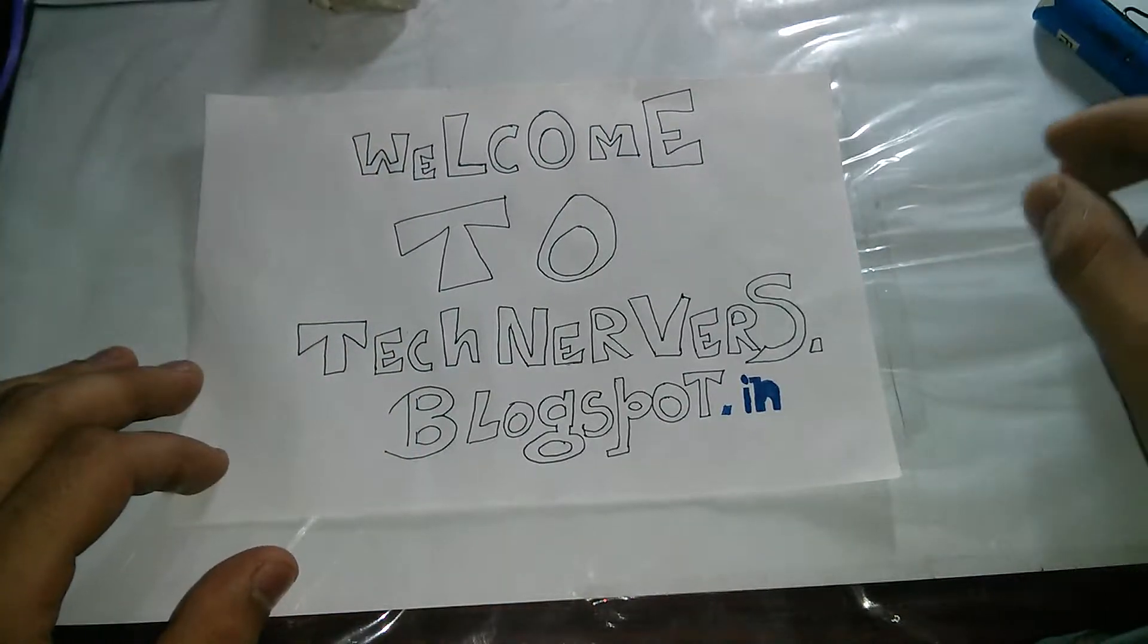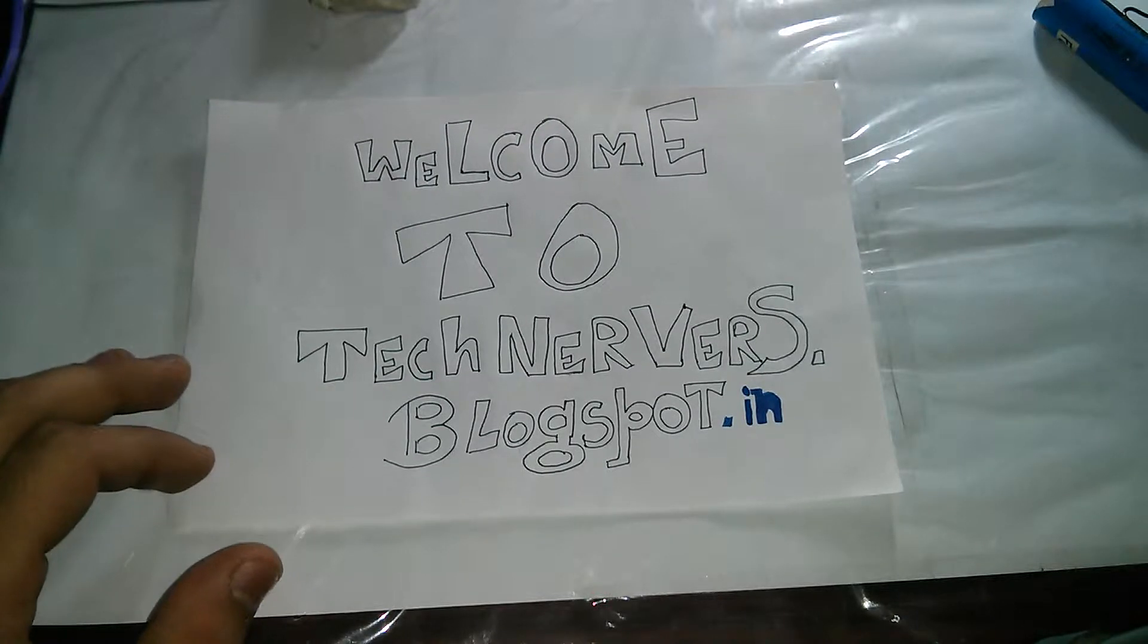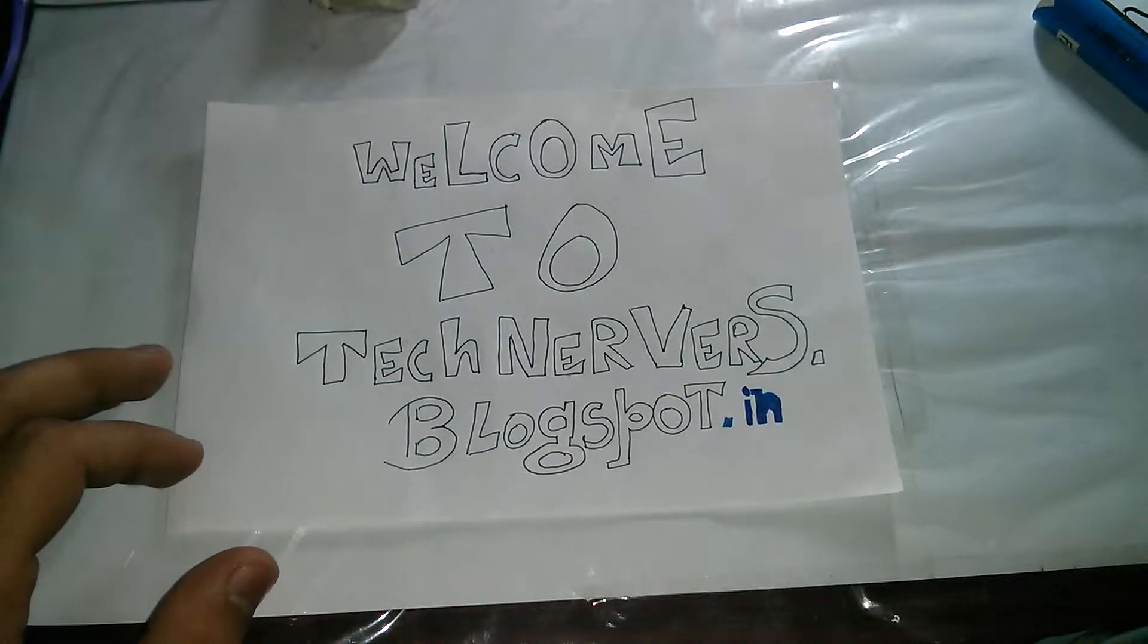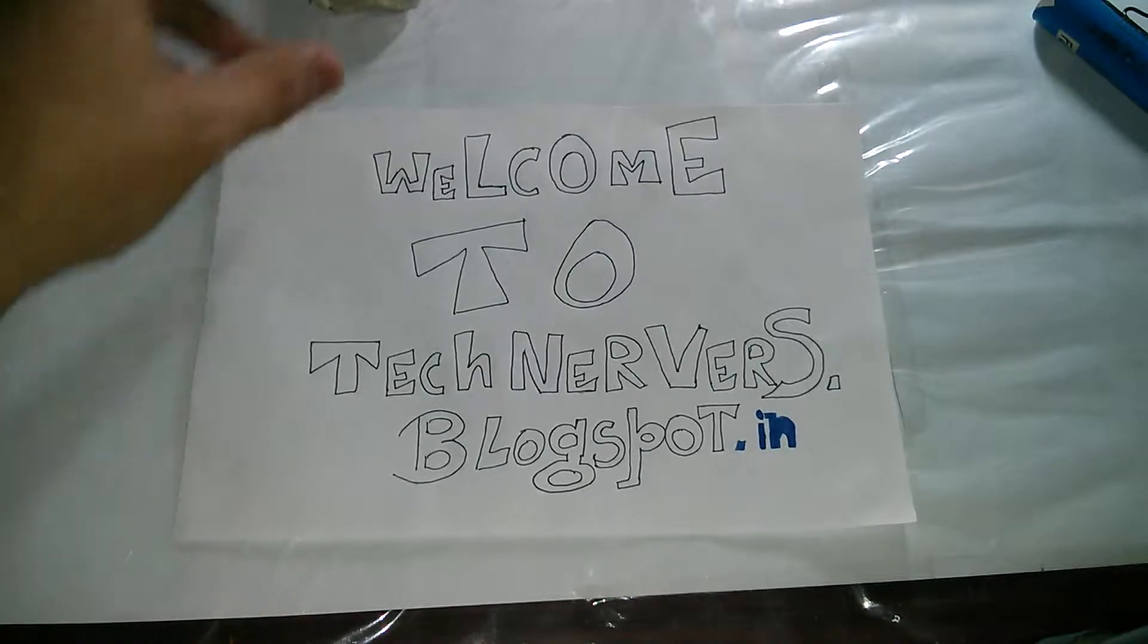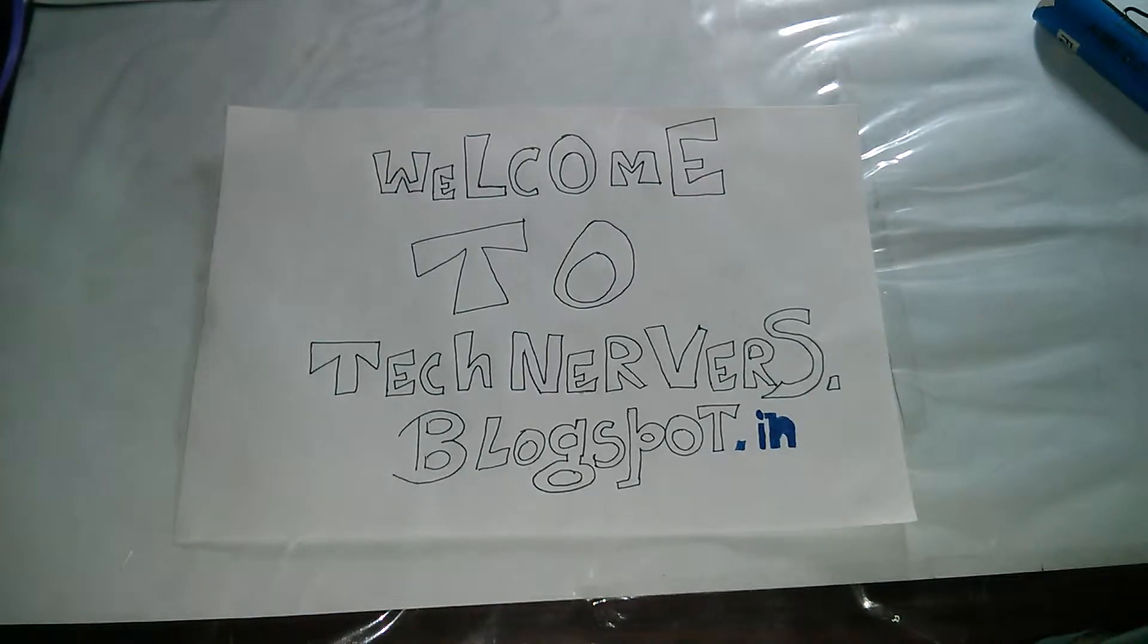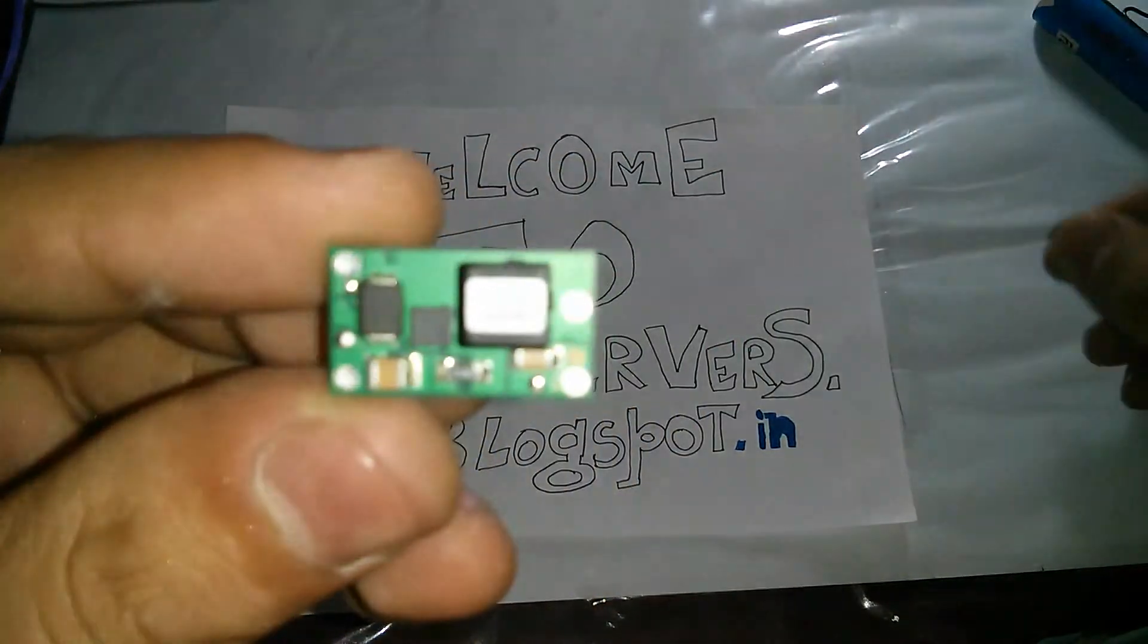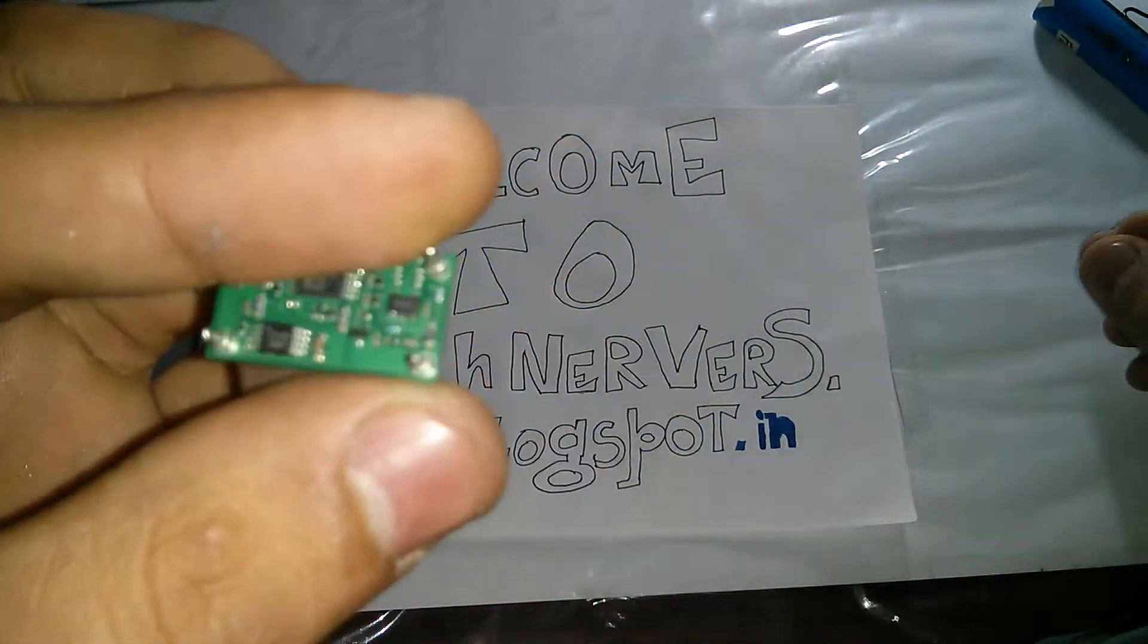So today I have a small module from TI which is called PTN04050. Please see the description in the blog post. This particular module is very small in size. This is the module, very small in size, and it does the job which we want.